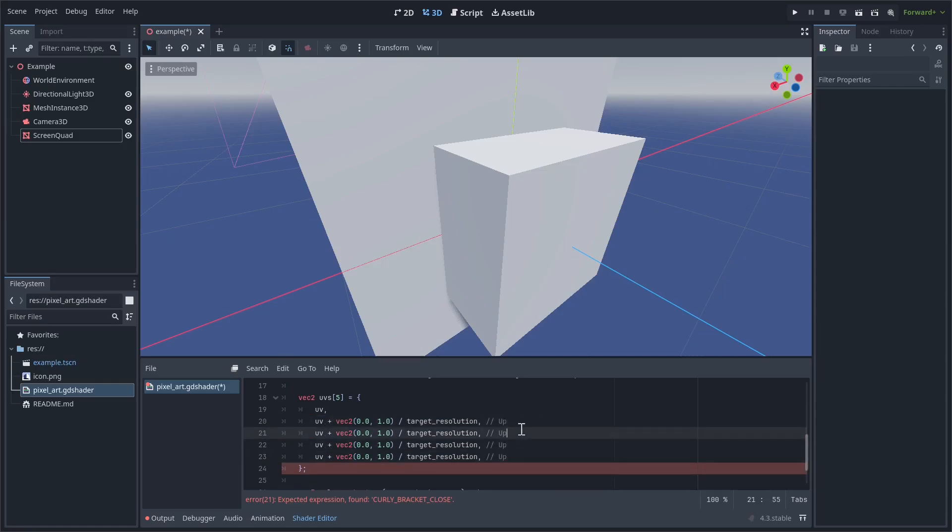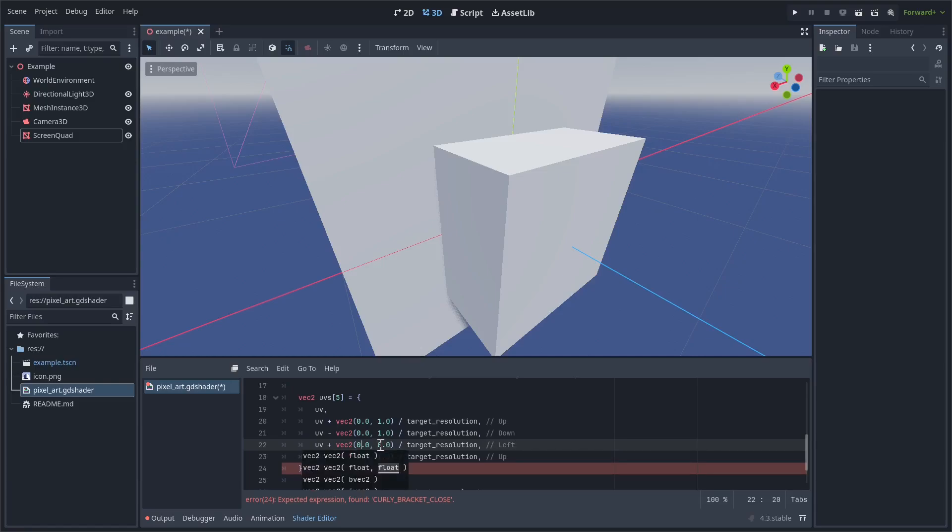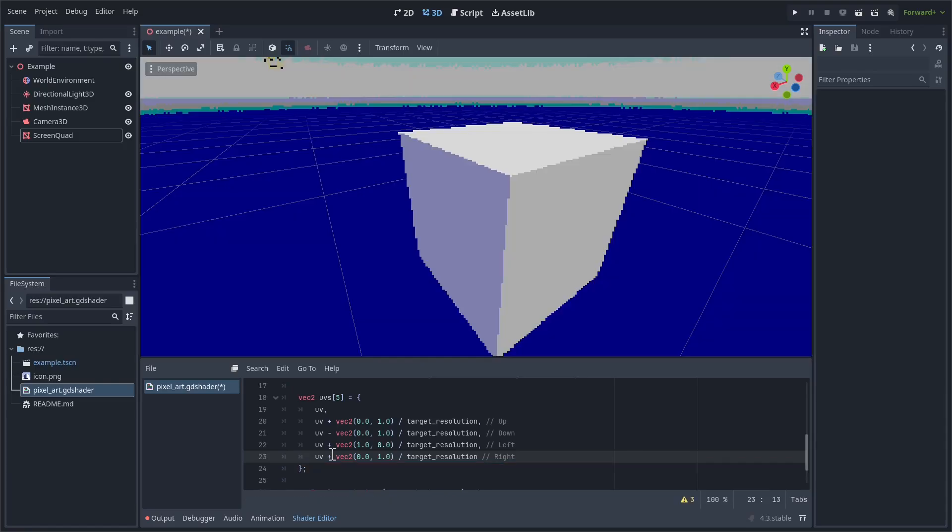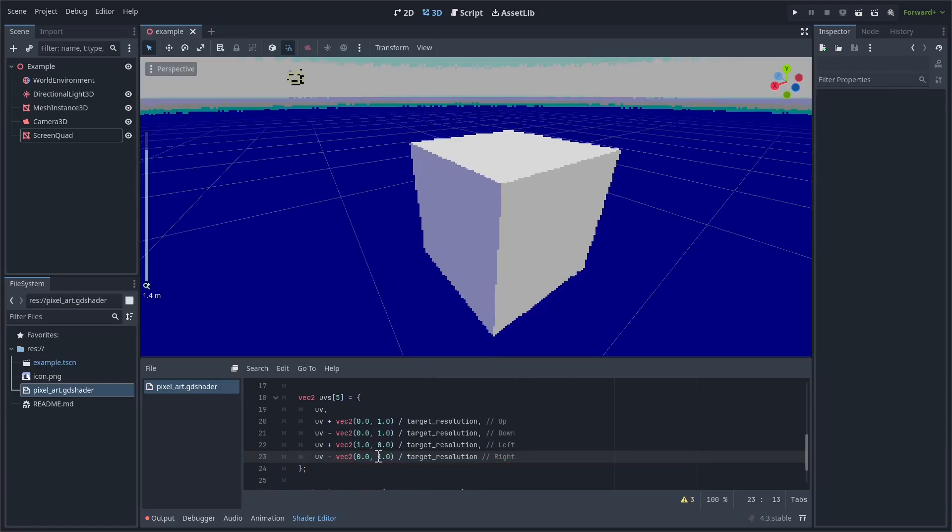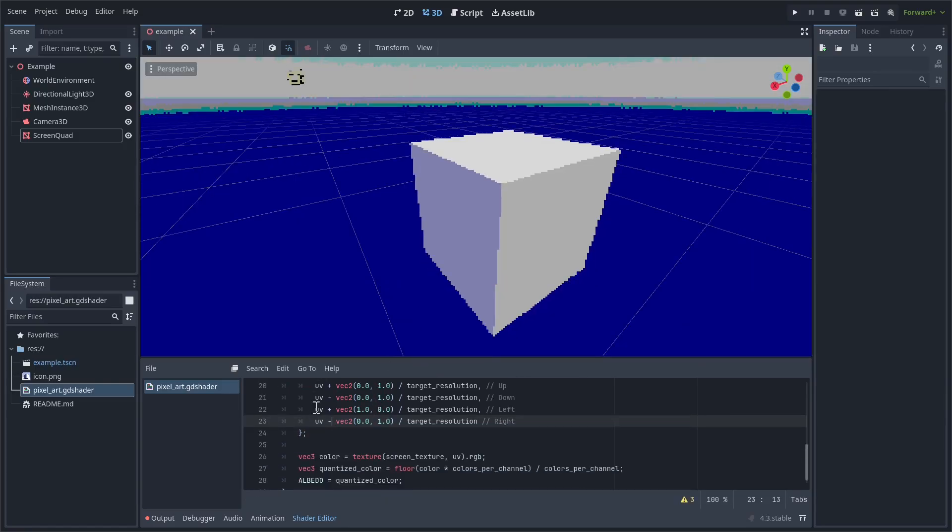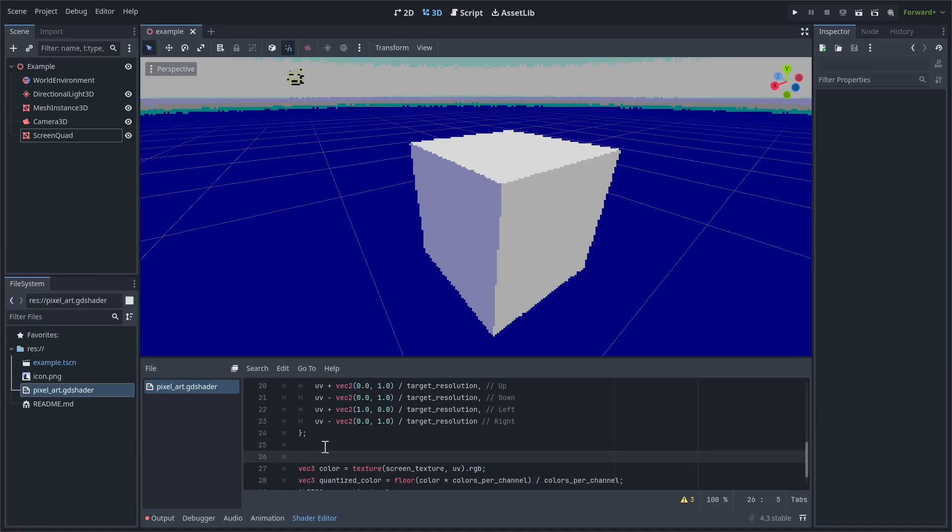So the second one's going to correspond to down. So we'll just turn this plus into a minus. This one is going to correspond to left. So let's change it so it's on the x-axis instead of the y. And then this final one's going to correspond to right. Oh, and let's delete this comma. Then change this to a subtraction. Okay, as you can see, everything's the same now, except now we have this array of UVs. The reason we created this array is because we're going to use it a couple times.